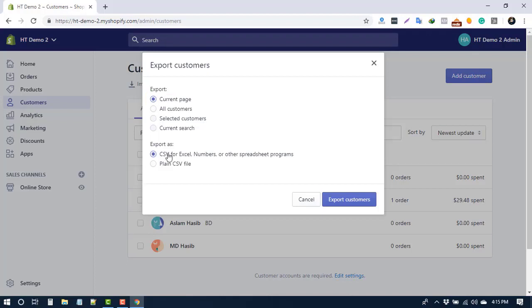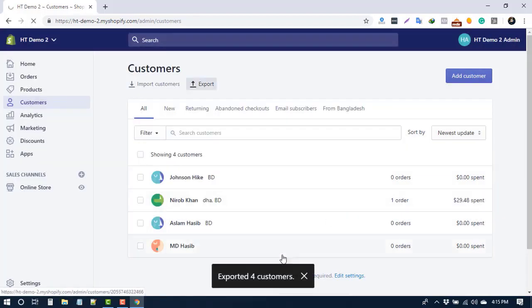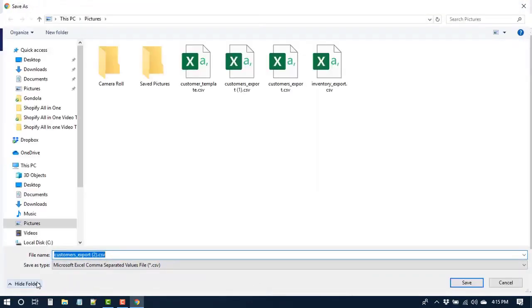For the Export As, I haven't made any changes. Now click on Export Customer. Afterward, your browser will prompt you to save and download this CSV file.